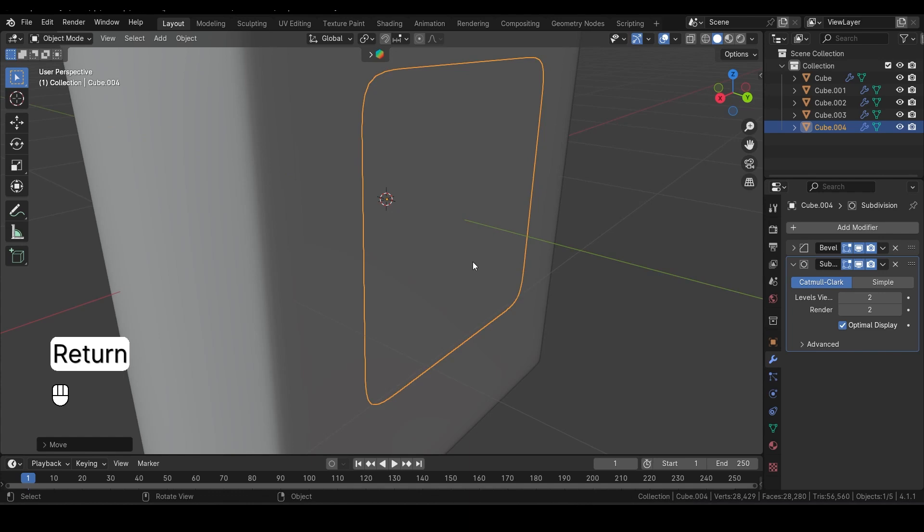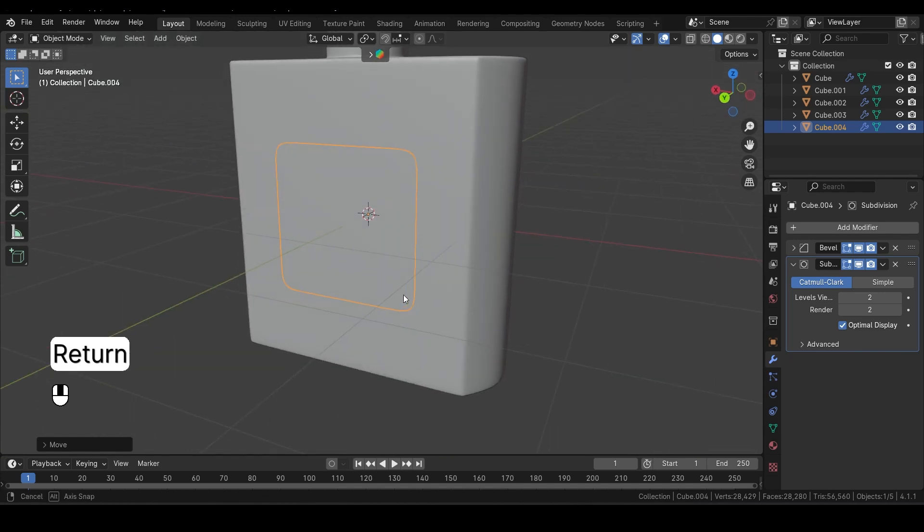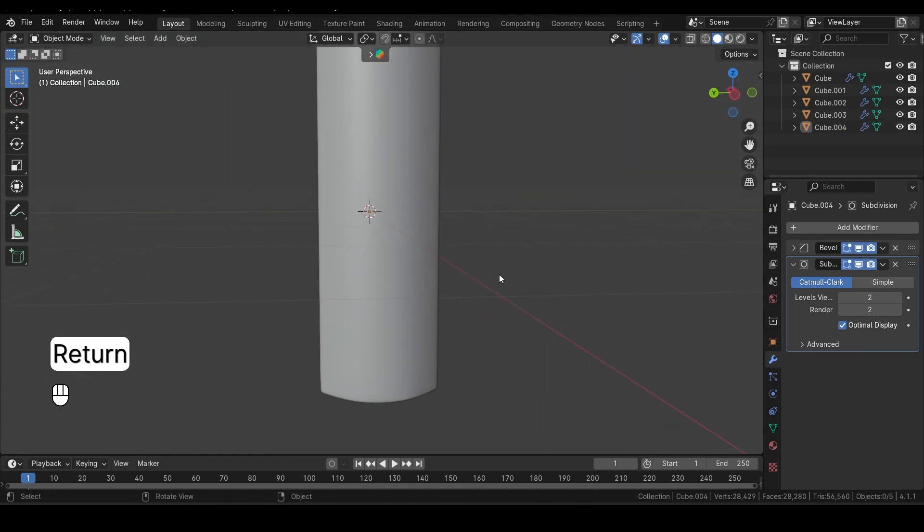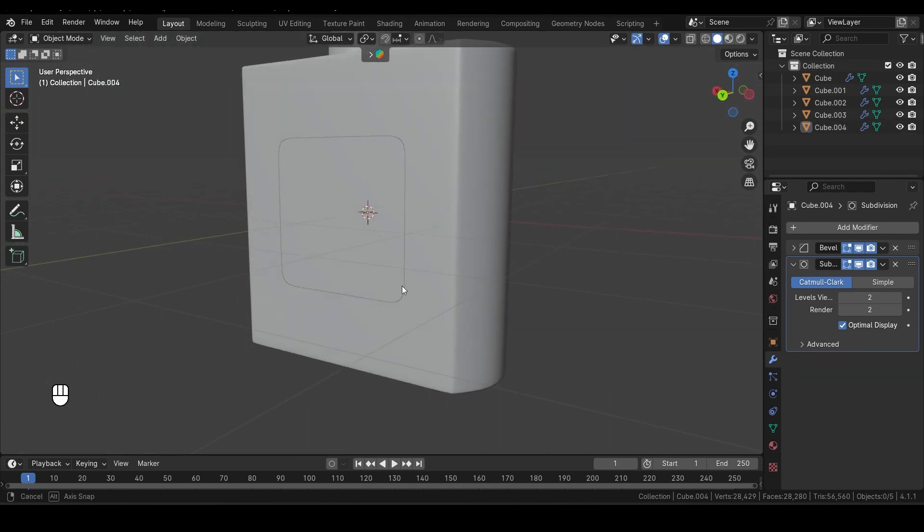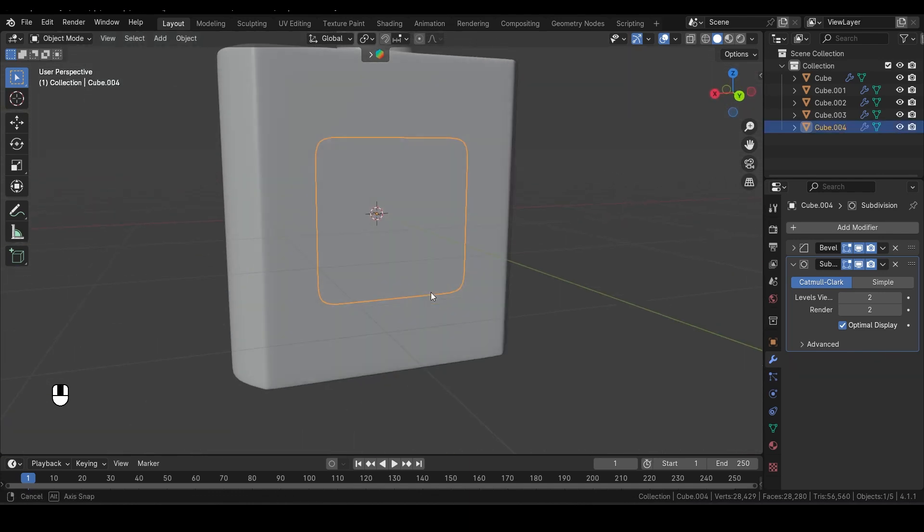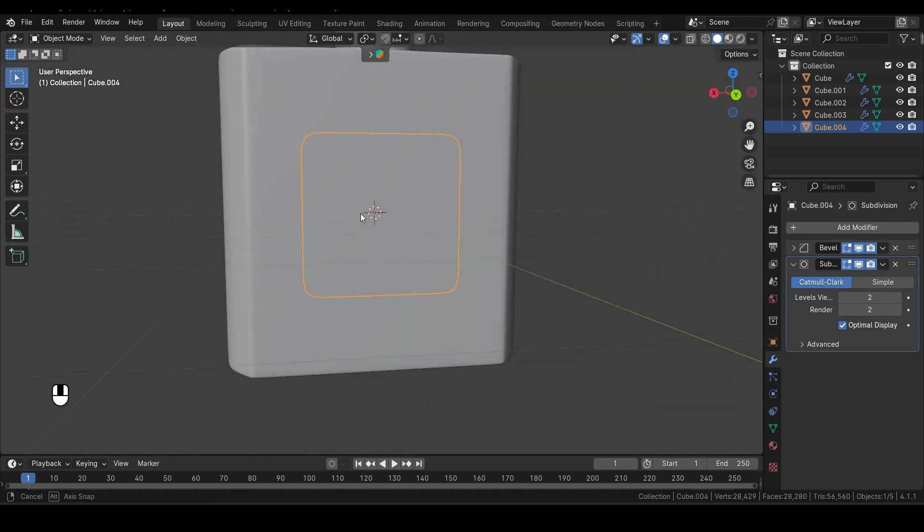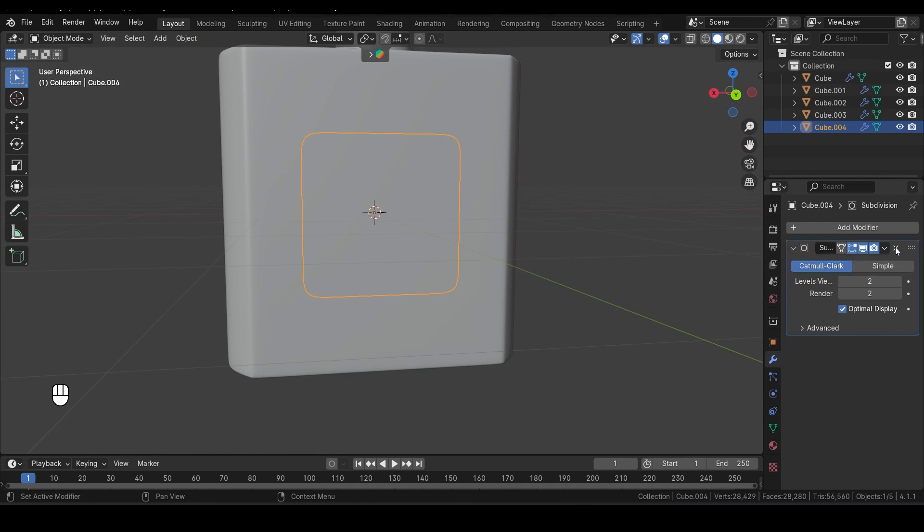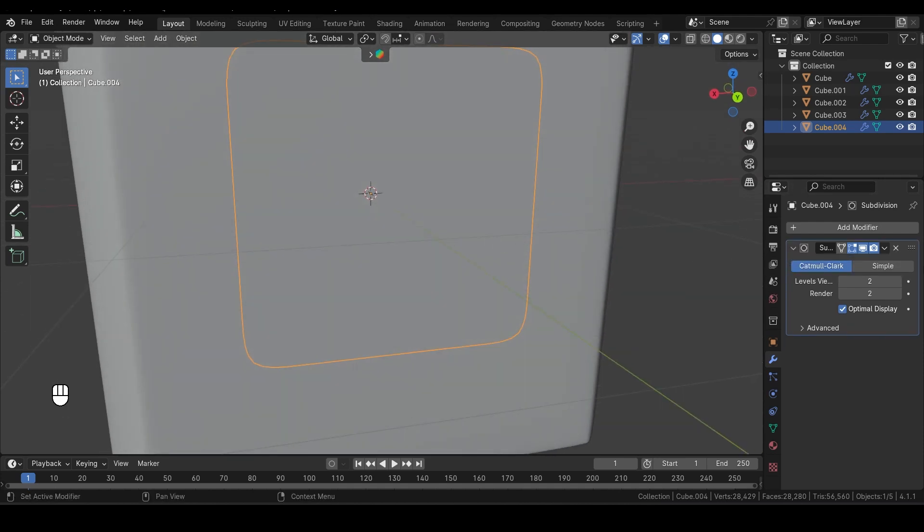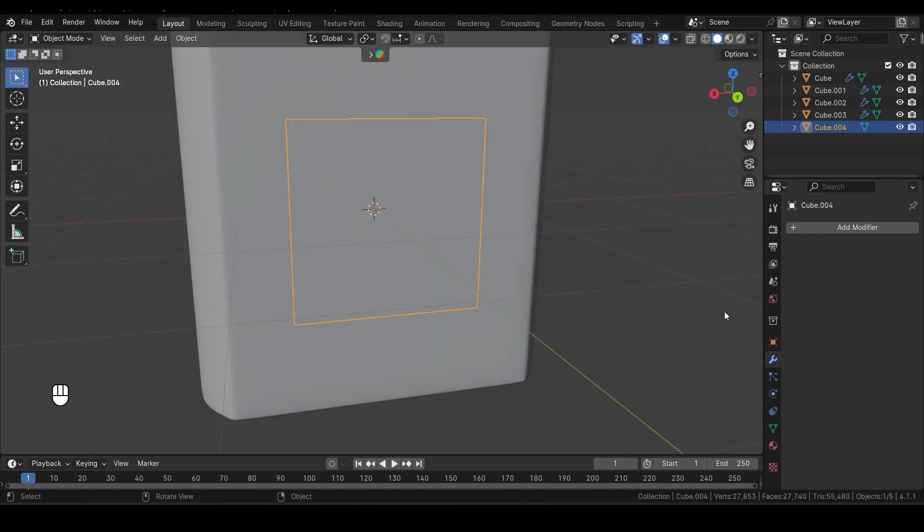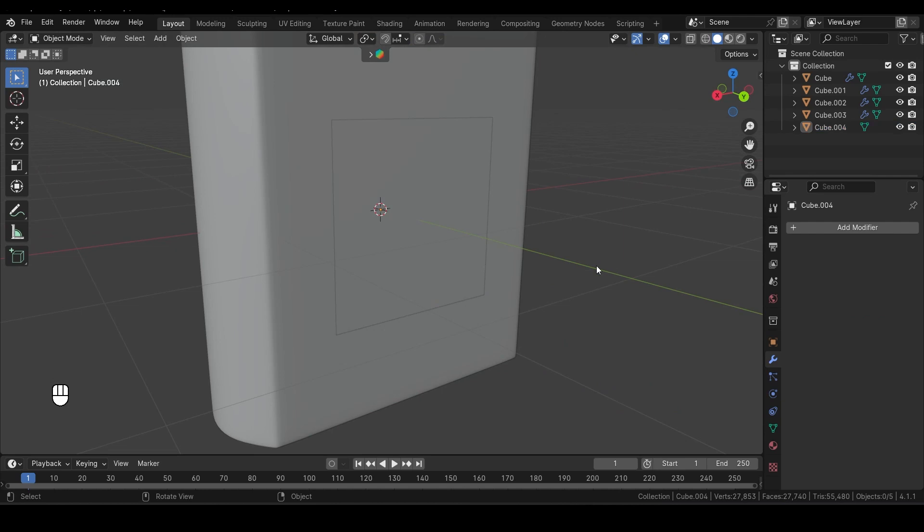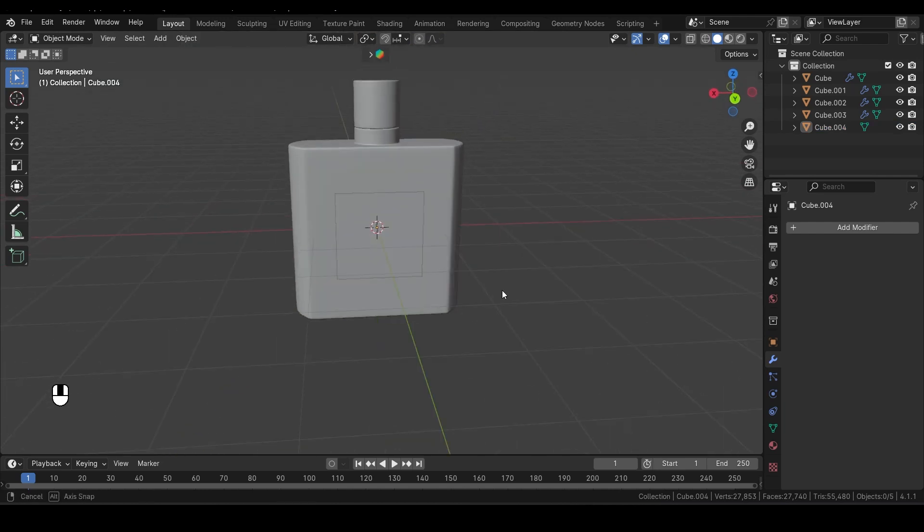Great, now we have our label perfectly in front of the bottle. Next, let's clean up some modifiers. Select the label and delete the Bevel modifier as well as the Subdivision Surface modifier. With that done, we're finished with modeling our perfume bottle.